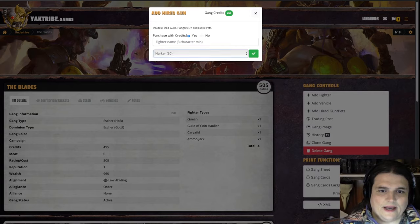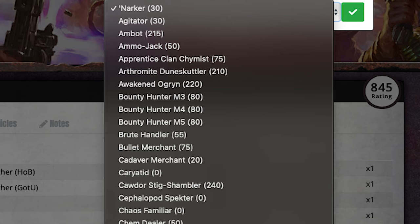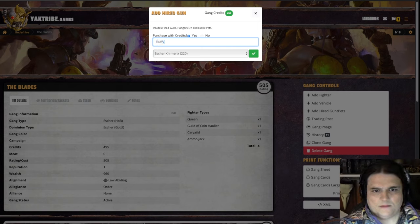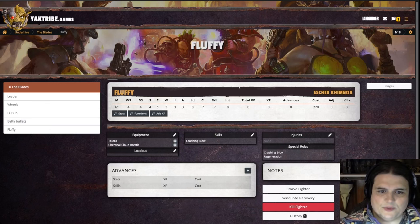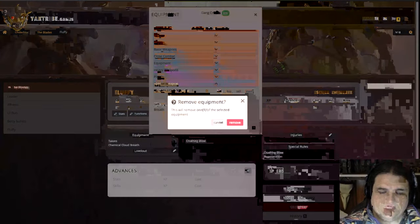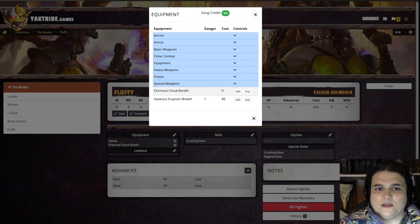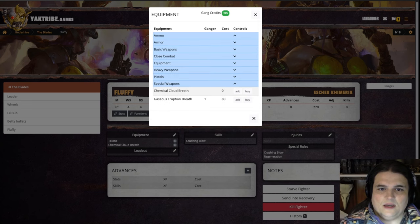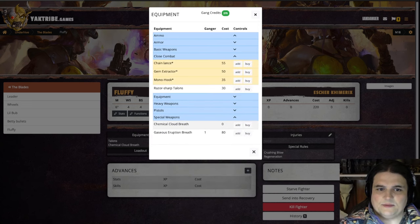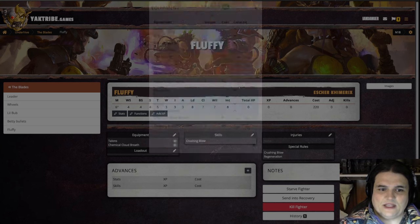If you want to add any brutes, they're also available in here. You can go down and access your brutes. You can use eruption breath and get rid of the chemical cloud breath, for example. You can add flak armor. There are some things that come up because of custom items, but you can add the razor-sharp talons, et cetera.